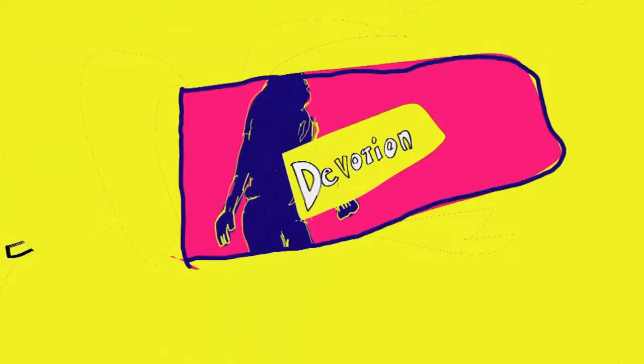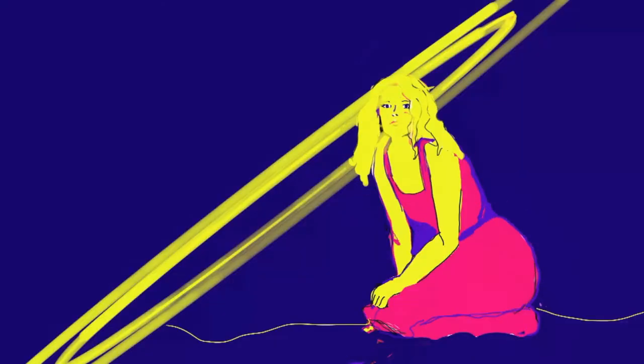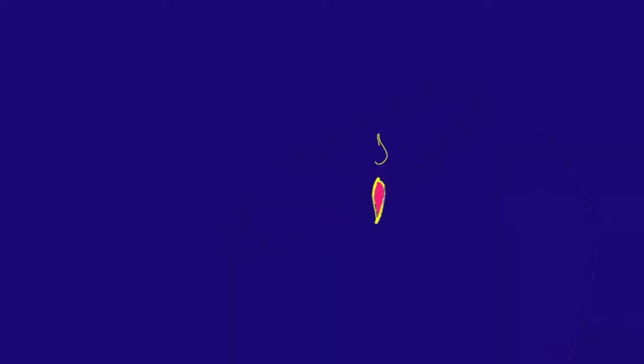Oh, lady, I'm your devotion. What can I share in your relation?